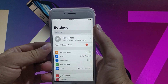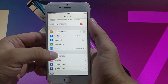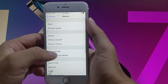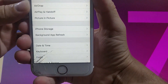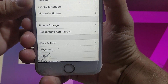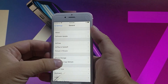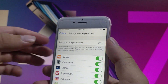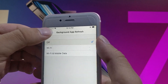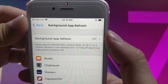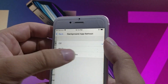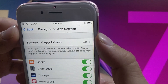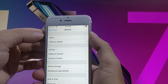Open the settings and the first thing that you need to change is in general settings. You need to go to general settings and then find the background app refresh and make sure that it's turned on. If it is off for you then you need to turn it on. If it says background app refresh off, you need to tap on it and then tap on Wi-Fi and mobile data to turn it on.